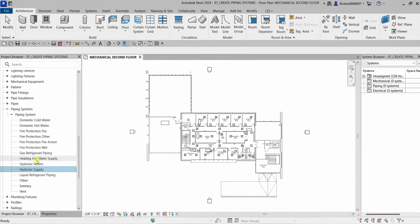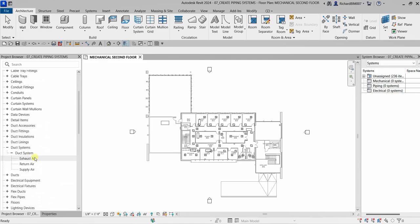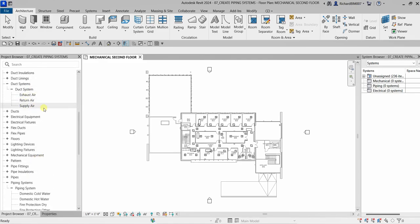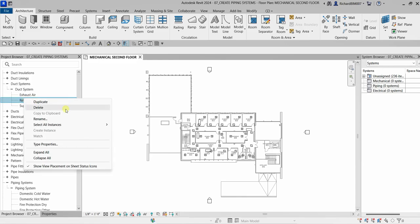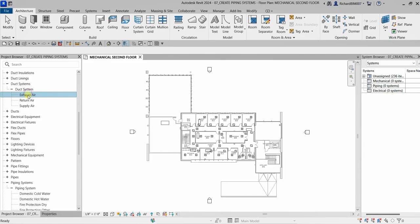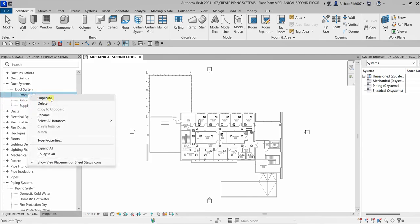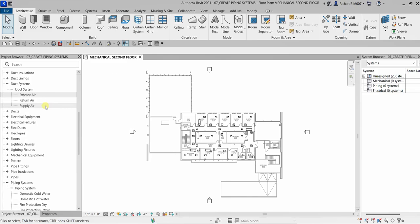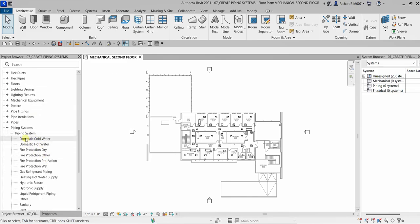As you can see, it's now added. That's how you create a system type. The same applies to your duct system — if you want to create a new duct system, just right-click one of the available duct systems, select Duplicate, rename it, and change the properties. That's how you create a new type for a duct system or a piping system.